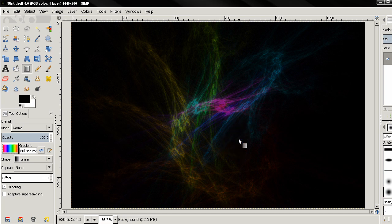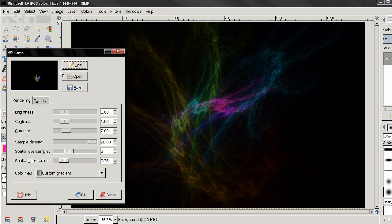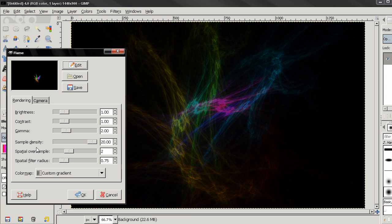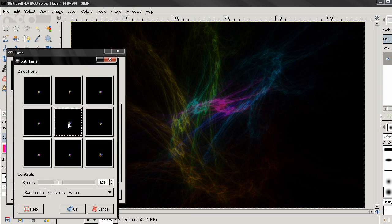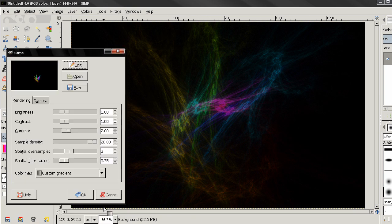And that's it. You can experiment using different gradients, different colors. Also experiment with the filter here with the random option here on Edit to get a graphic that you like and create some interesting backgrounds.